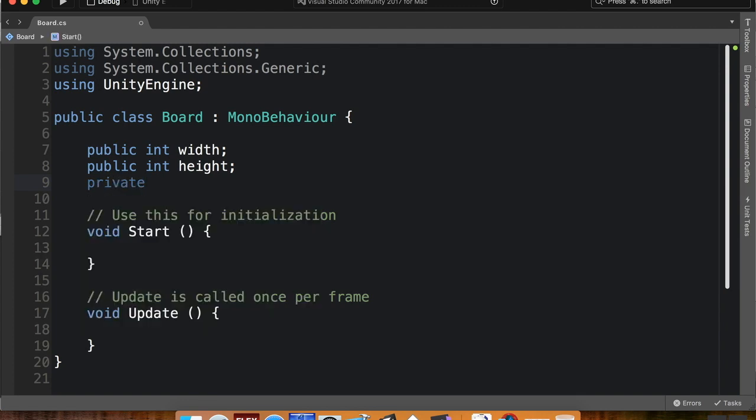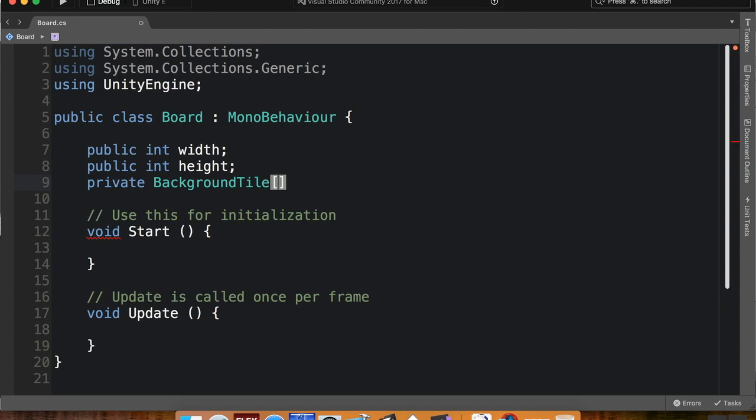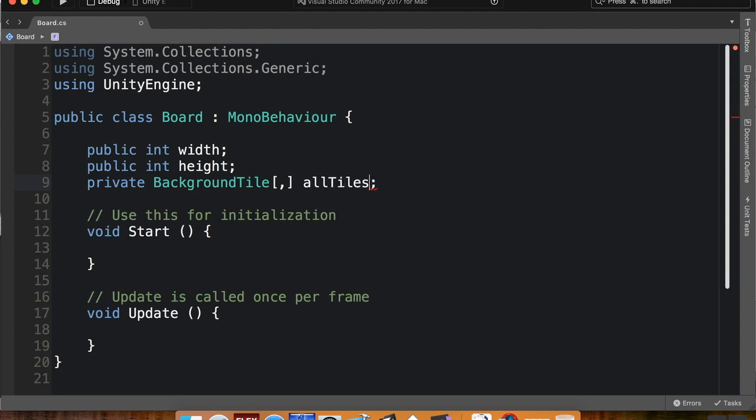So we're going to create a private, and this is going to be background tile, and then I'm going to use these square braces for the array, then I'm going to put a comma just right there. And I need to name it as well. I'll call this all tiles.